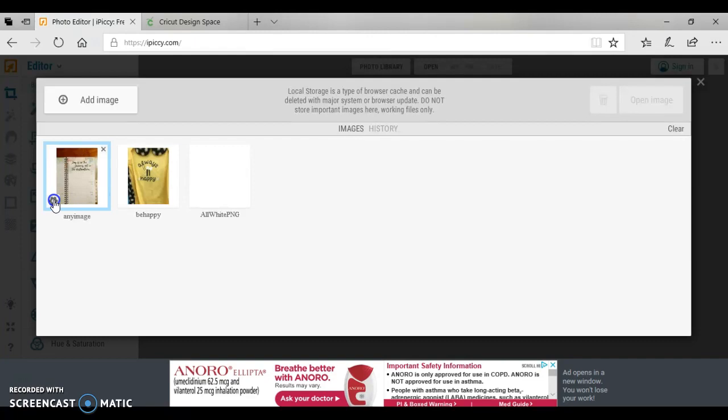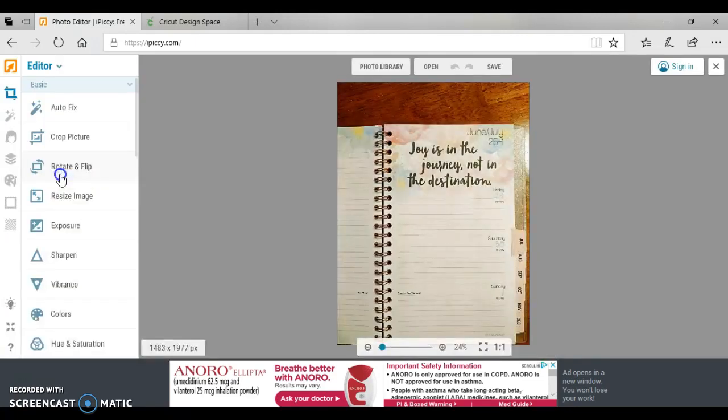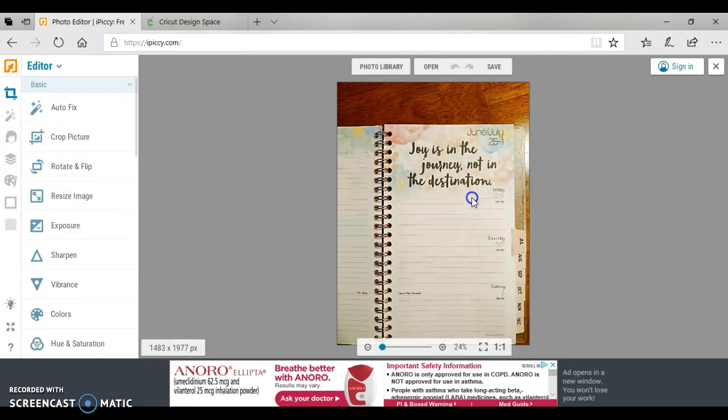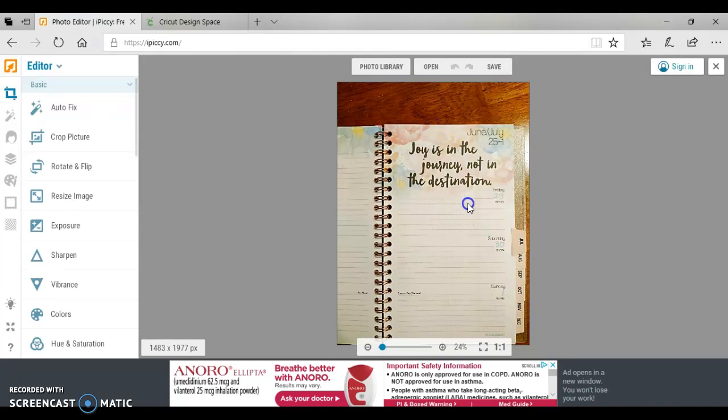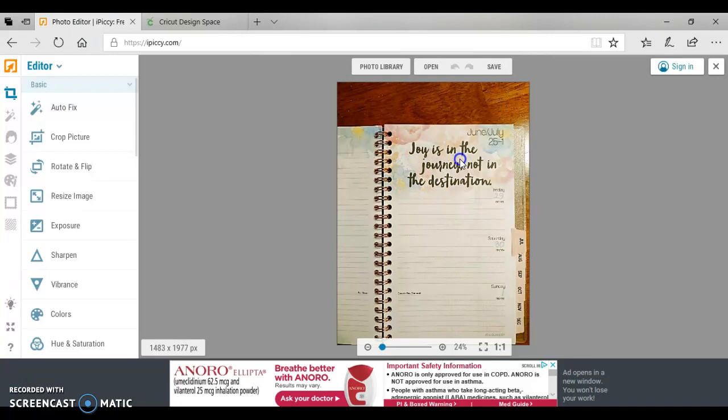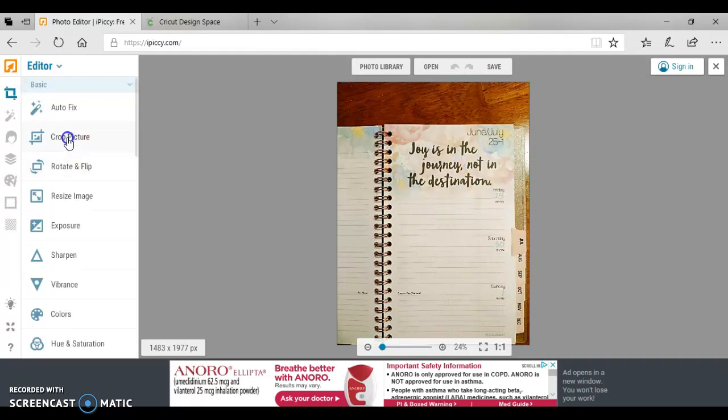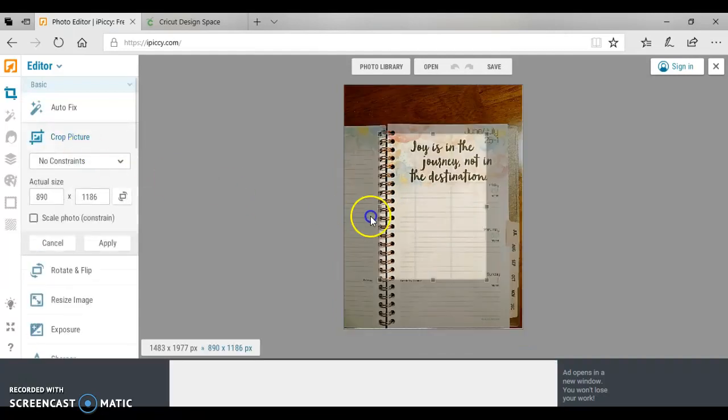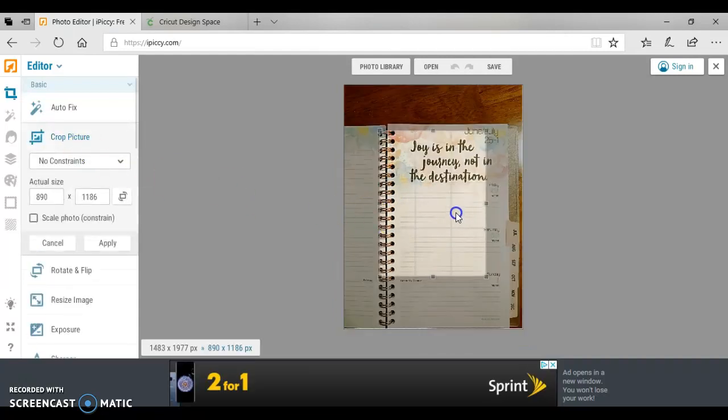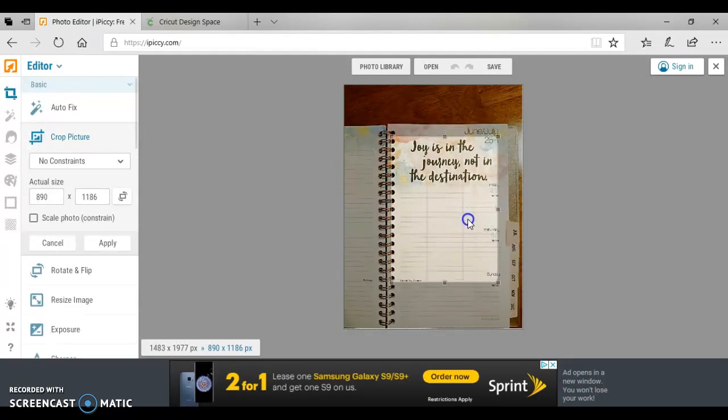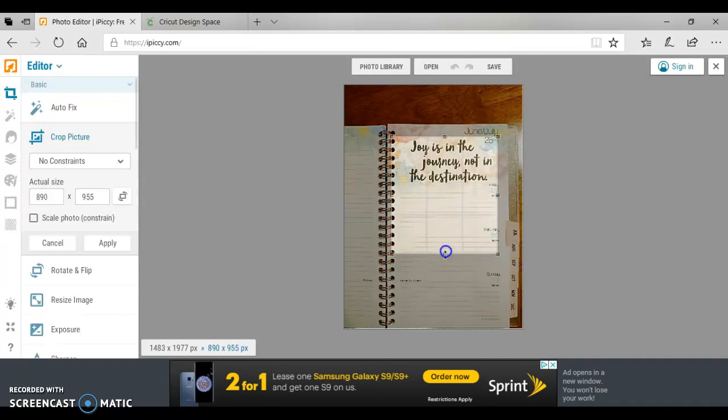I'm going to create a stencil. So I took this picture - this was laying on my kitchen table - and I love what it says: joy is in the journey not the destination. So I love that quote so much that I would like to take this and turn it into a cut file so that I can make a stencil and paint it and frame it.